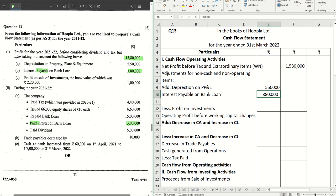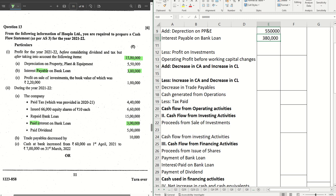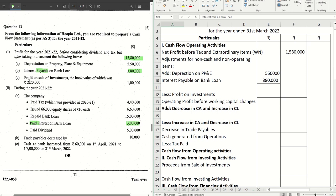Interest paid on bank loan goes to the financing activity — straightforward — as three lakhs. It will be three lakhs as your outflow.